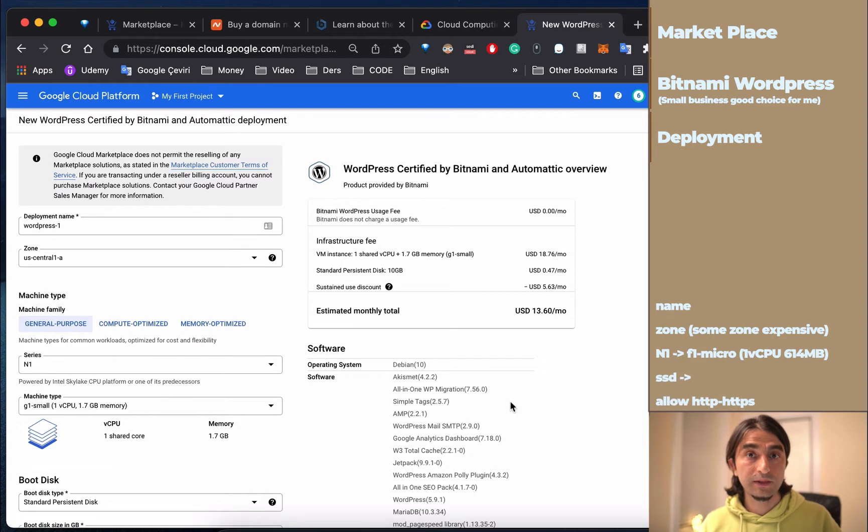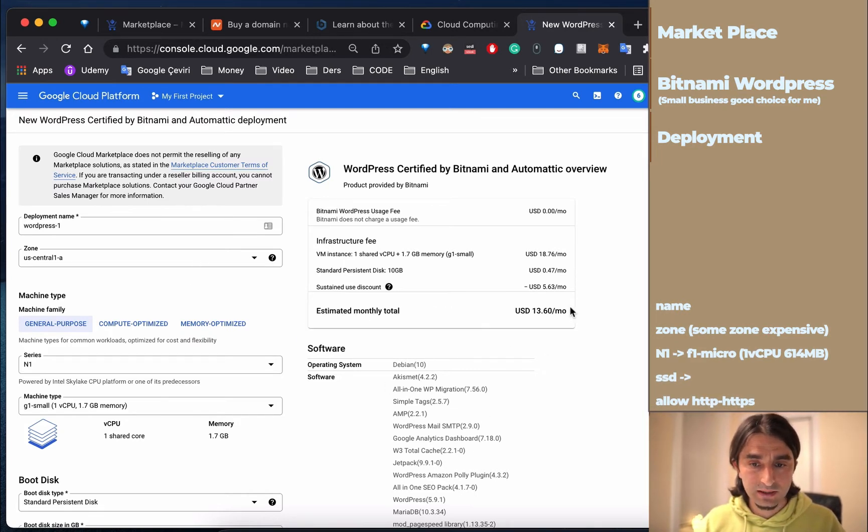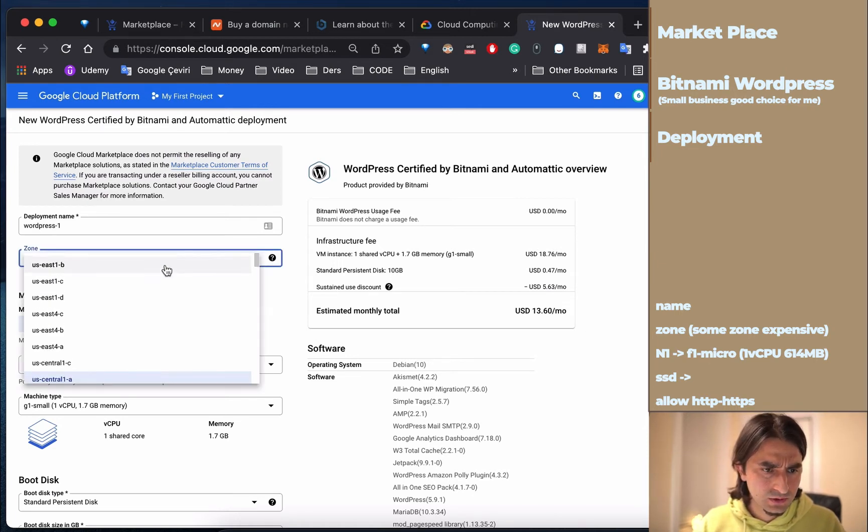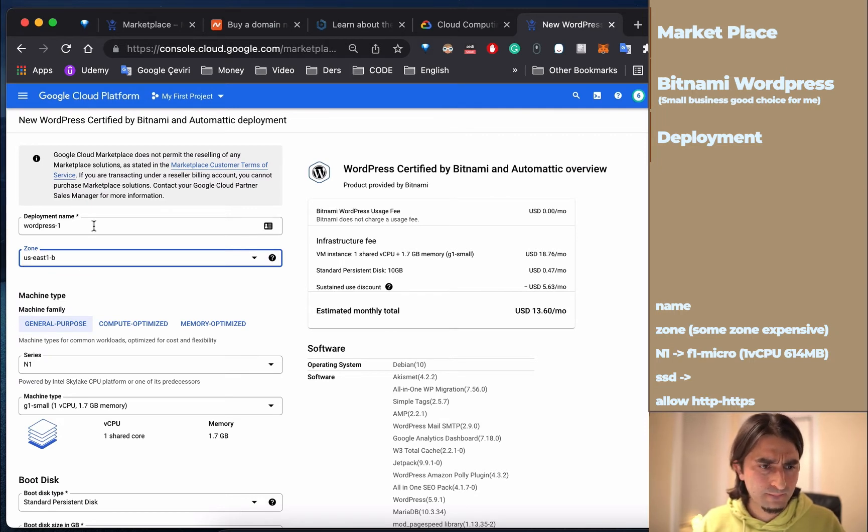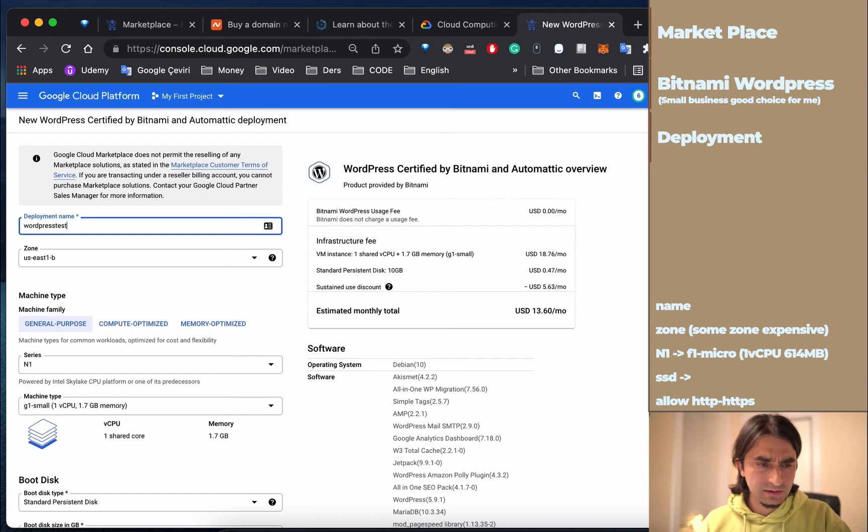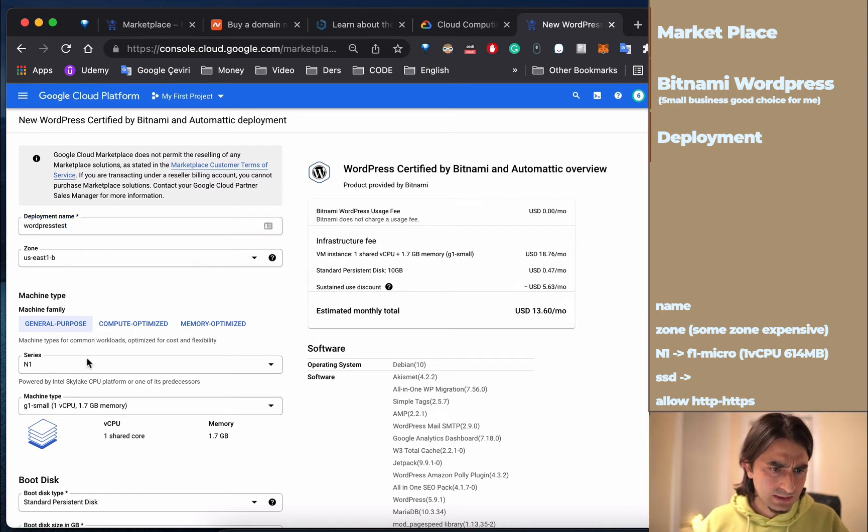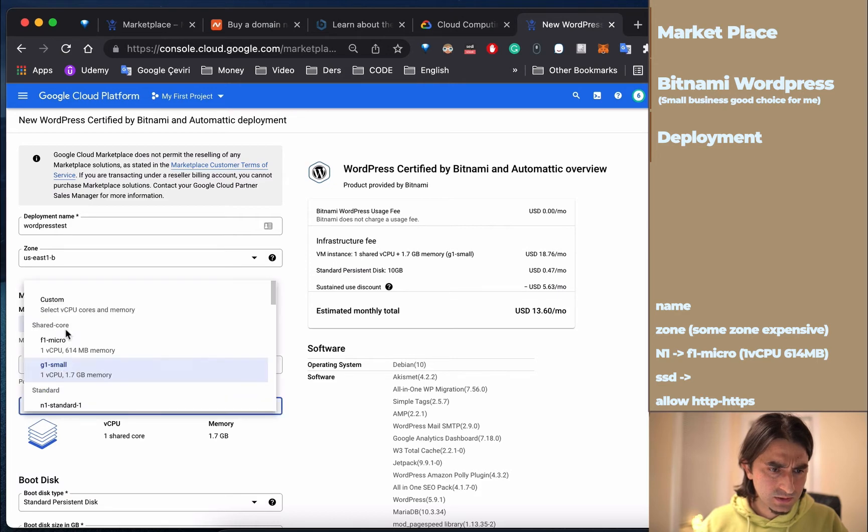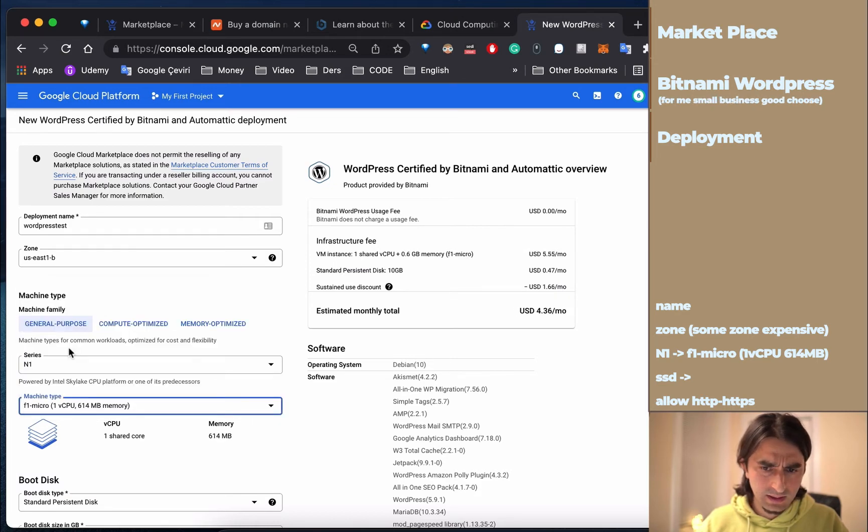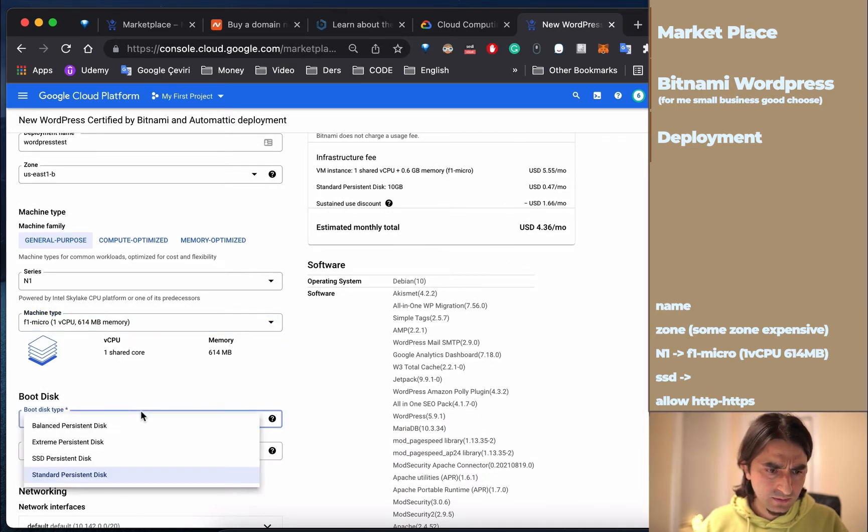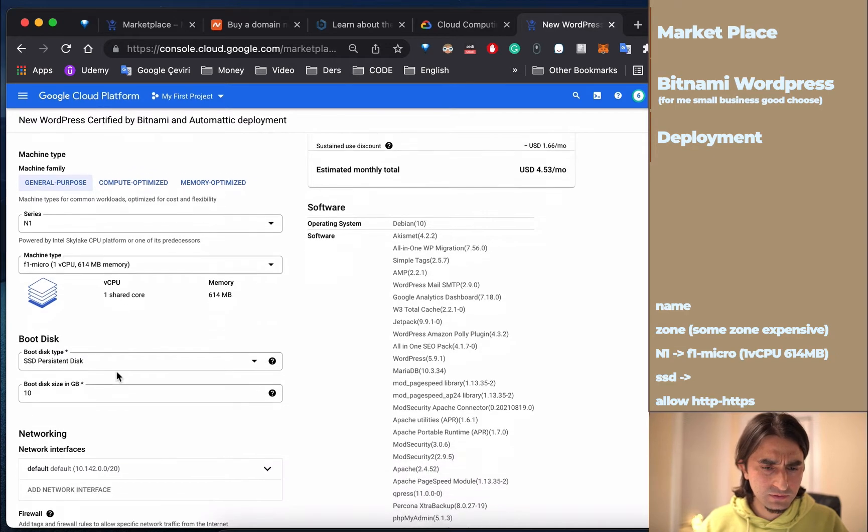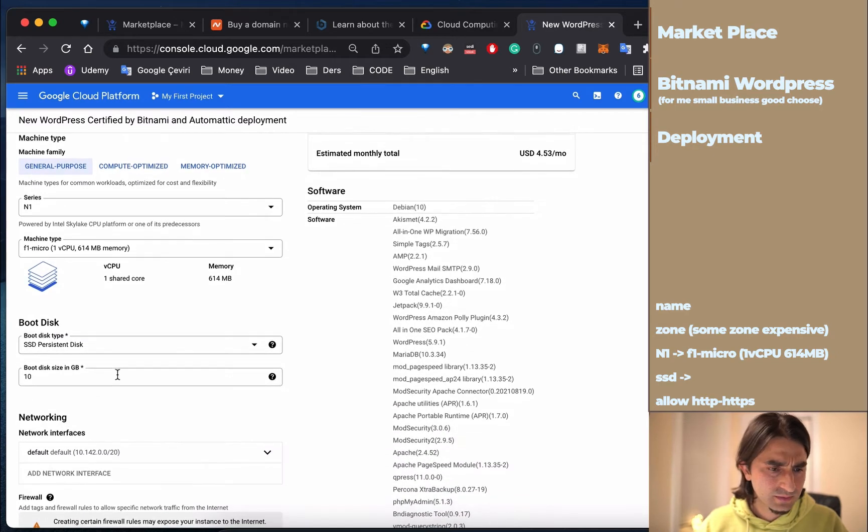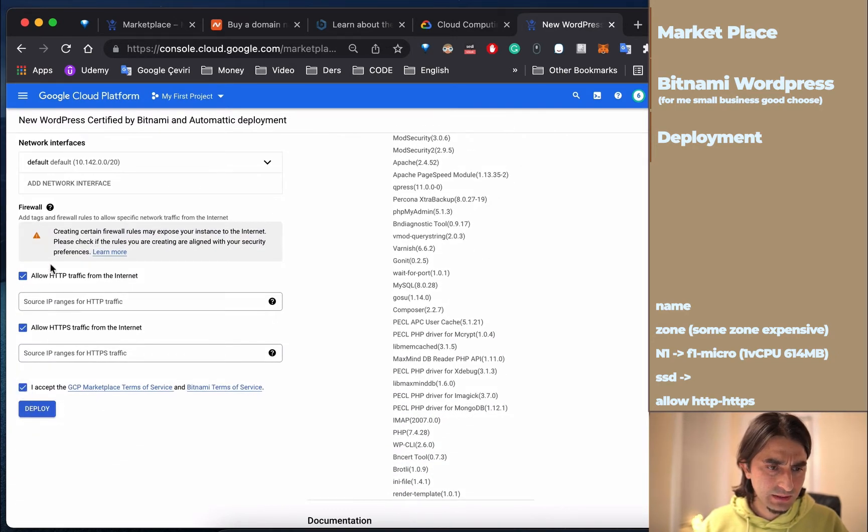Now we're going to choose the best settings for our budget - currently $13. I'll choose my zone and name it WordPress Test. Then select the machine type and look at the prices. I'll choose SSD because it's a little bit faster. Make sure everything is correct.